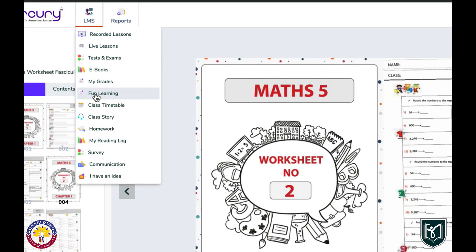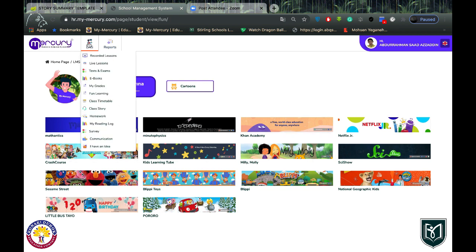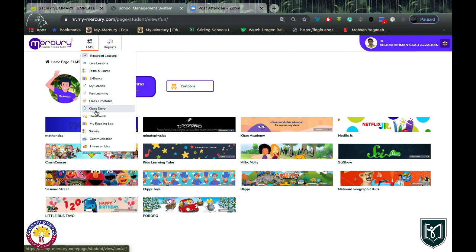After My Grades, there is Fun Learning — a section where you can find beneficial videos or websites provided by your teachers. Next is Class Timetable, where you can see which lessons you will have during the week. After the timetable, there is Class Story, which is like a social media section for your classroom. Your teacher might share something there and you can see it and leave comments.